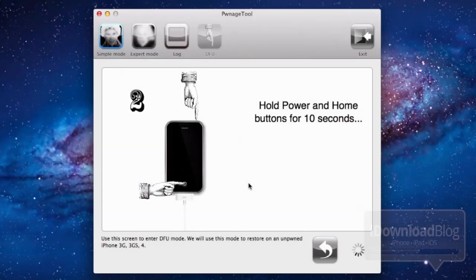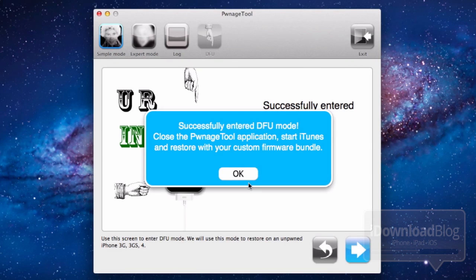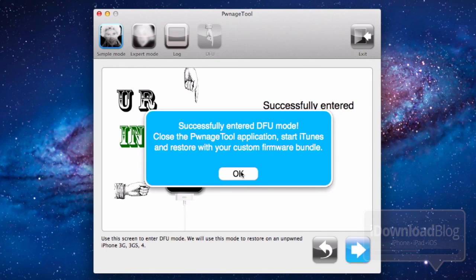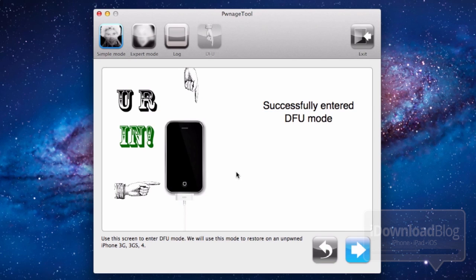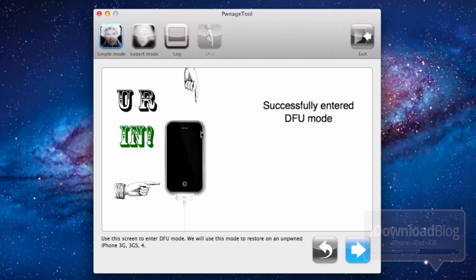Now what Pwnage Tool is going to do is put the device into Pwned DFU mode. Basically this allows you to restore using a custom firmware in iTunes. This is a necessity. So once it successfully entered DFU mode, you can go ahead and close out Pwnage Tool. We're completely done with Pwnage Tool.